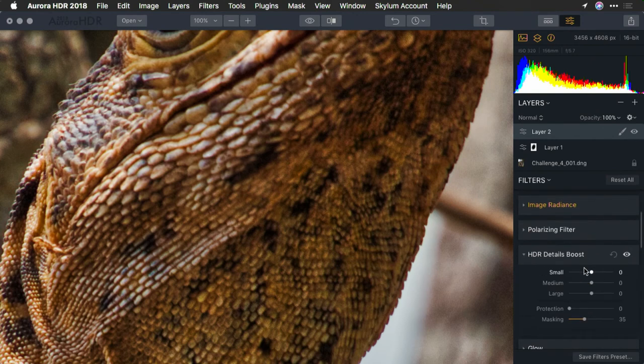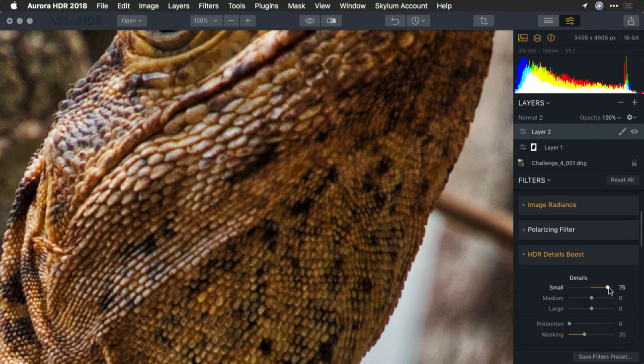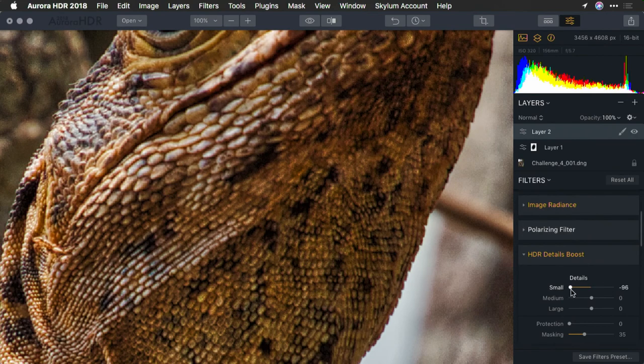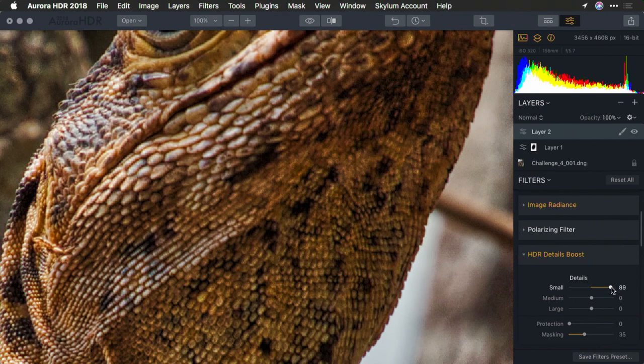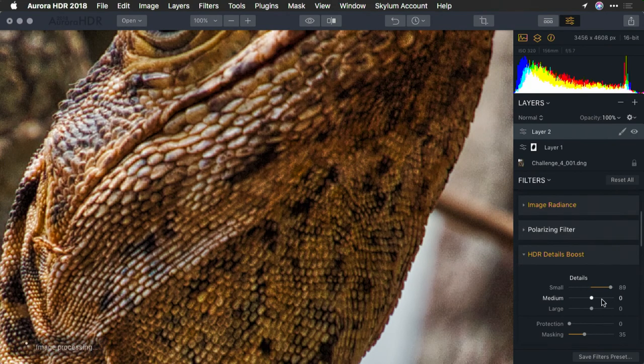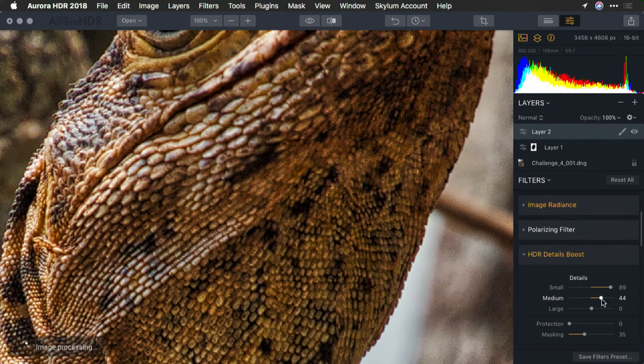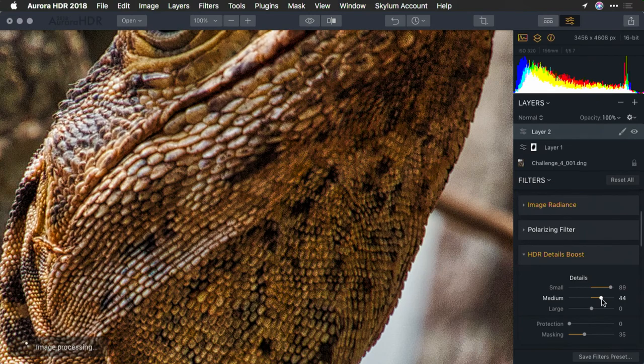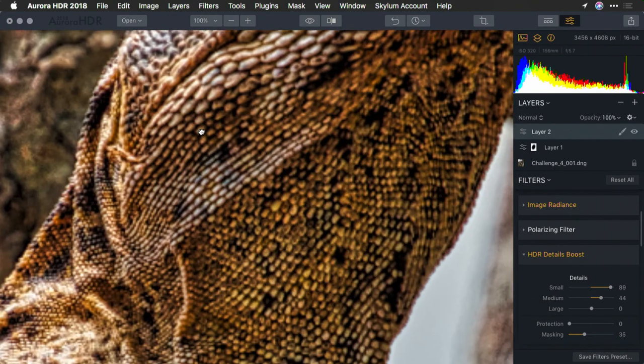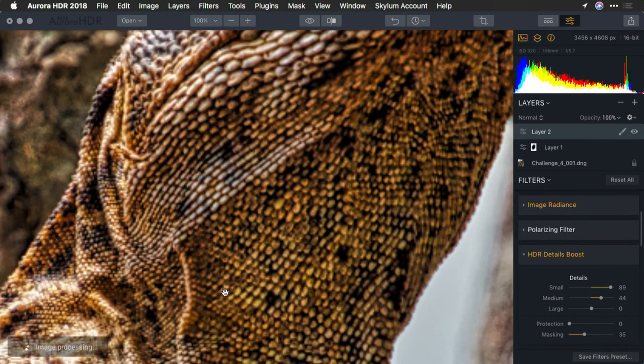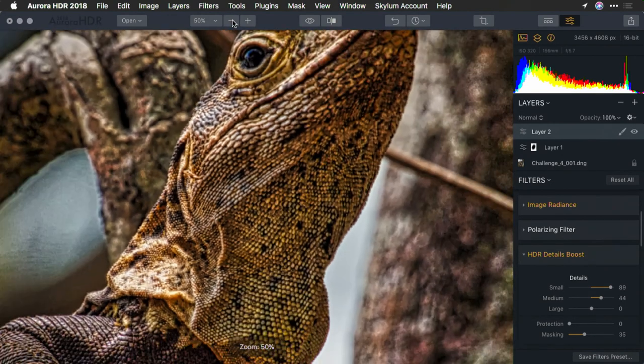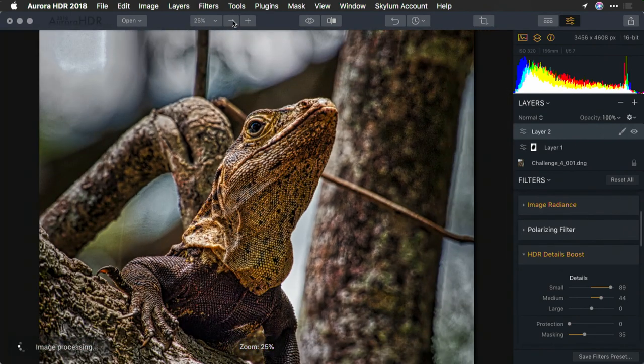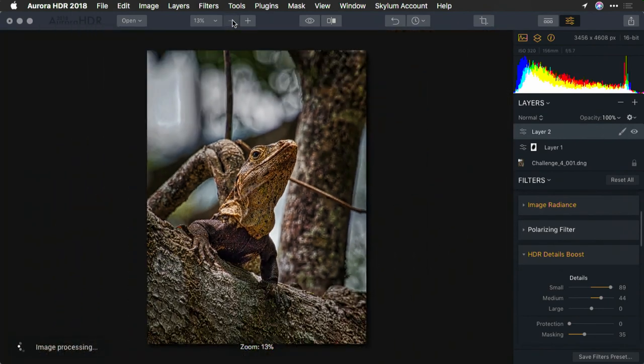Now, I'm going to boost the details here. Bring out those small details. And notice how it really starts to bring out the texture. A little bit of medium there as well. And the skin just comes to life on the lizard. Alright, let's pull back out there. And I definitely like where that image is at.